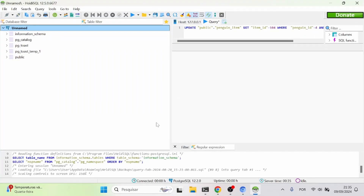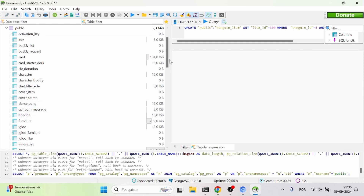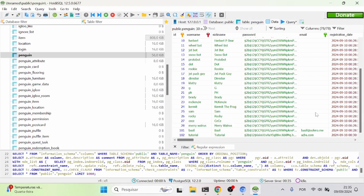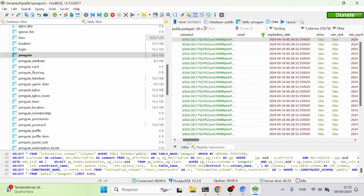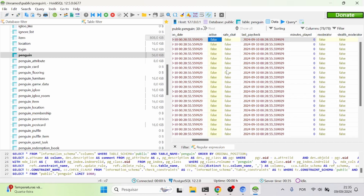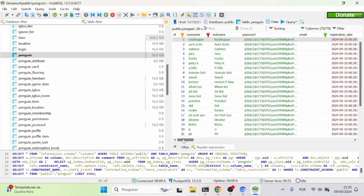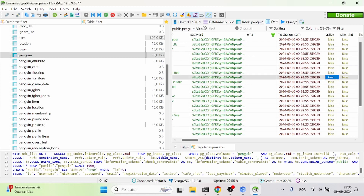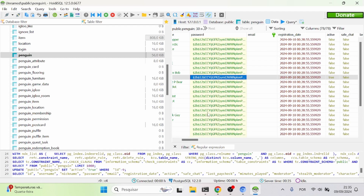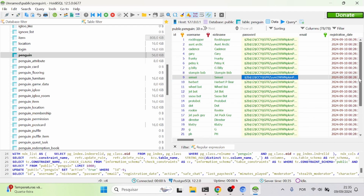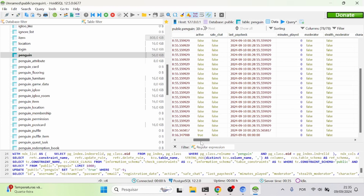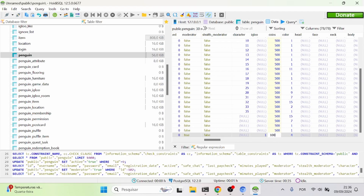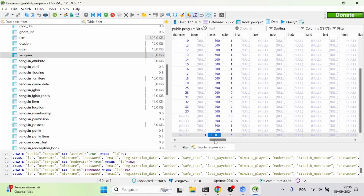Now you have access to the database. Go to public, then penguin, then data, and it shows all the penguins already created — you can see all the mascots are there. The 'active' field controls whether the account can be used. Let's make Sensei available by changing active to true. The master password for all mascot accounts is just 'password'. I can also go to the tutorial account and make myself a moderator, and give myself coins — let's say 10 million coins, why not.